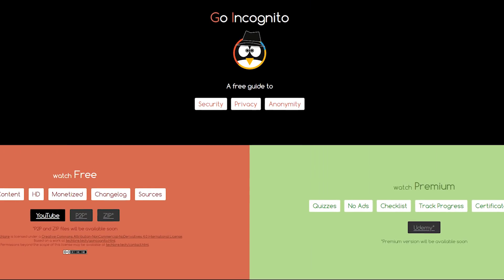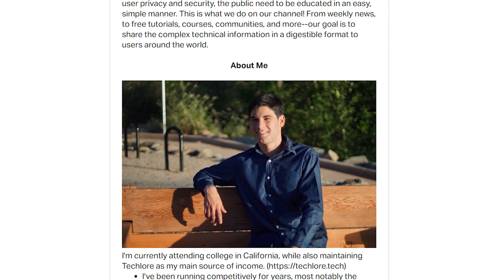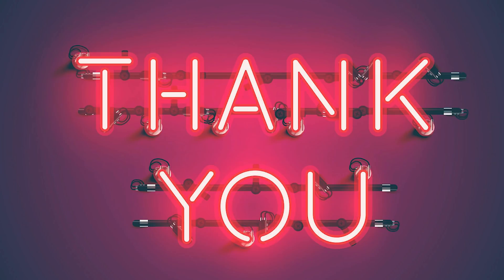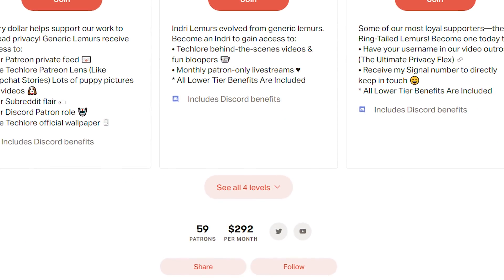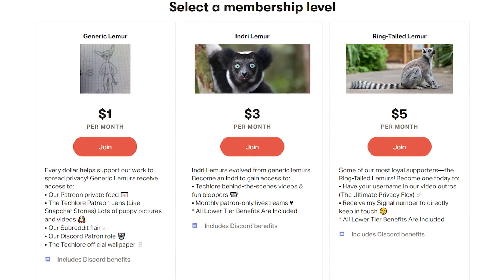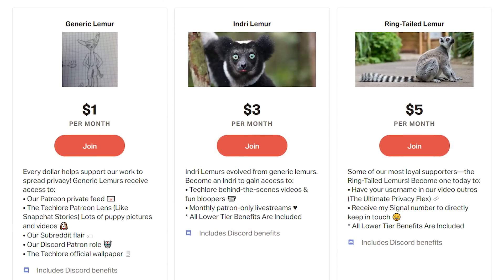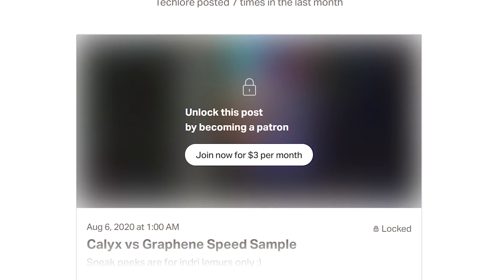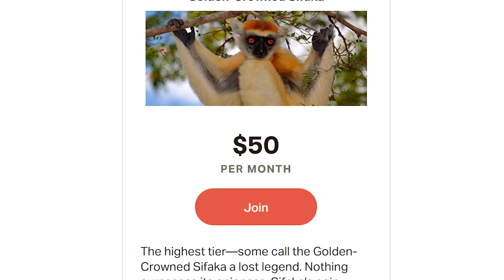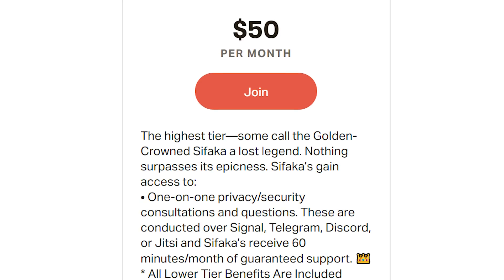Go Incognito and all of our other projects are made available completely free to you. One of the ways we're able to do this is through people who are supporting our work. Thank you to all of our patrons on Patreon and our privacy supporters on YouTube. If you want to help us spread privacy to the masses, check out our Patreon and become a privacy supporter on YouTube. You can gain access to behind the scenes content, badges in YouTube comments, one-on-one consultations, and other cool perks.